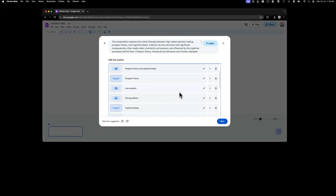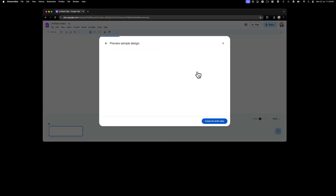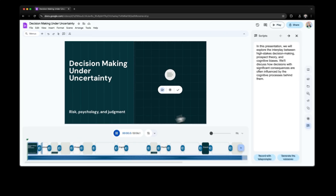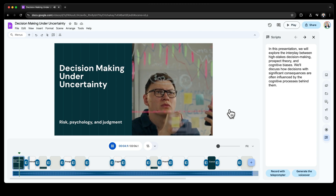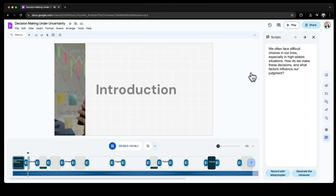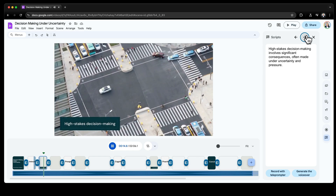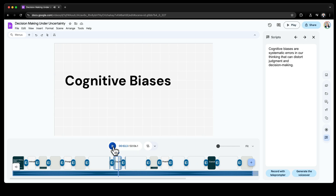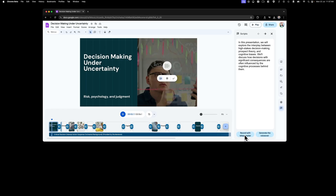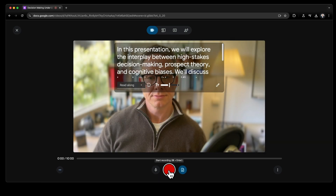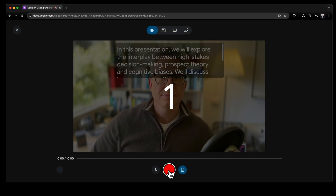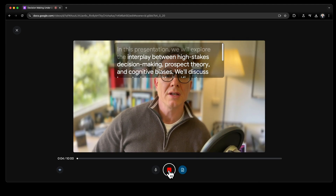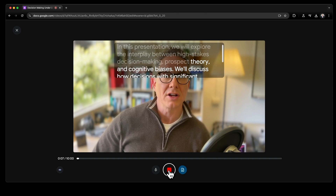It'll give us a preview of the outline. We choose a template and let it process the video. And there we have it — a complete presentation with beautifully designed slides, transitions, complete with stock images and video. And now for the very cool part: we can just click Record to Teleprompter and it'll bring up a camera and the entire presentation script, which you can just read along with. In this presentation, we will explore the interplay between high-stakes decision making, prospect theory and cognitive biases.